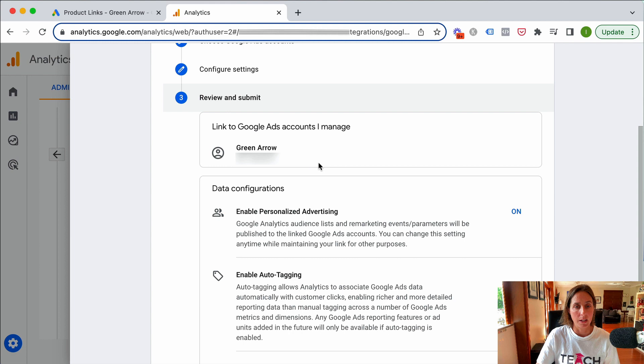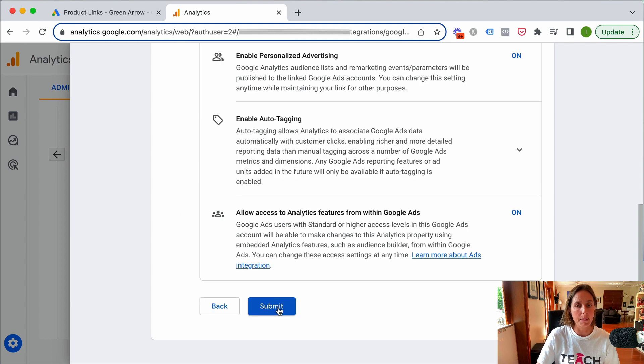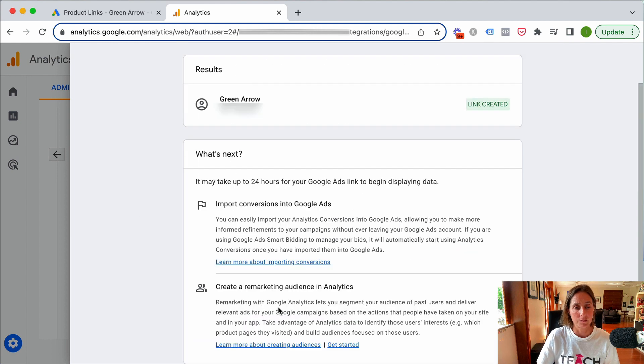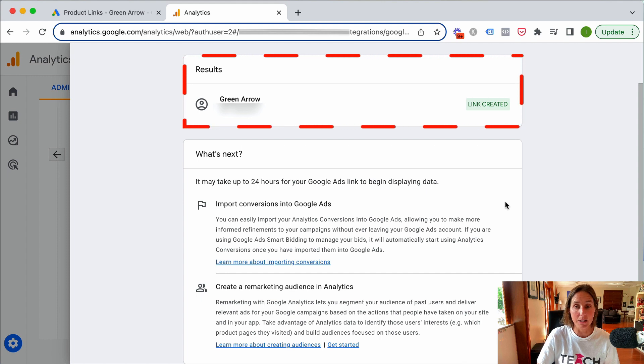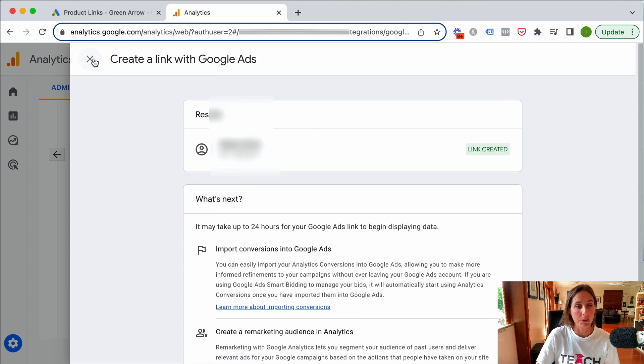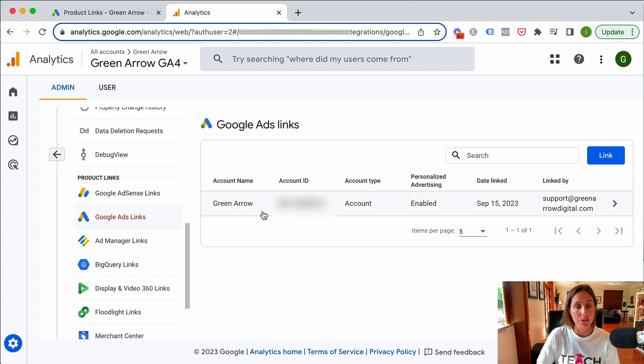Click next and that's fine. Review and submit. That looks good, and then submit. We can see here our link has been created which is great. I'm going to close this and you'll see here we have a linked account.